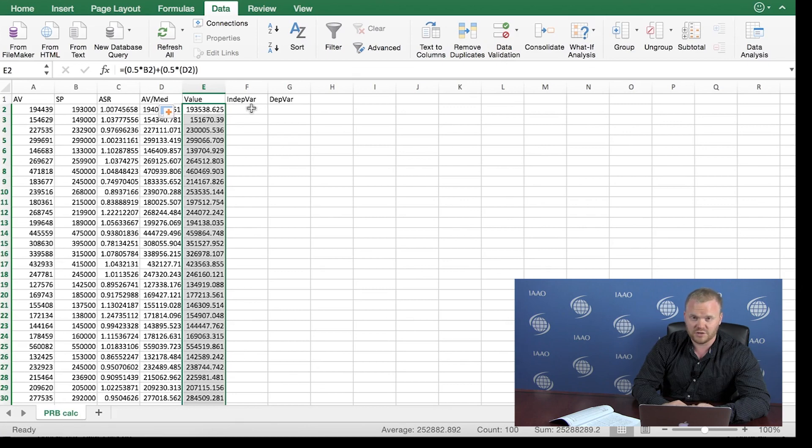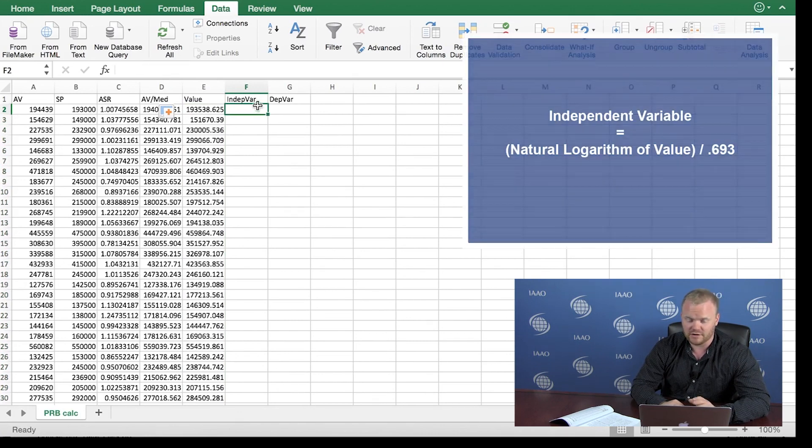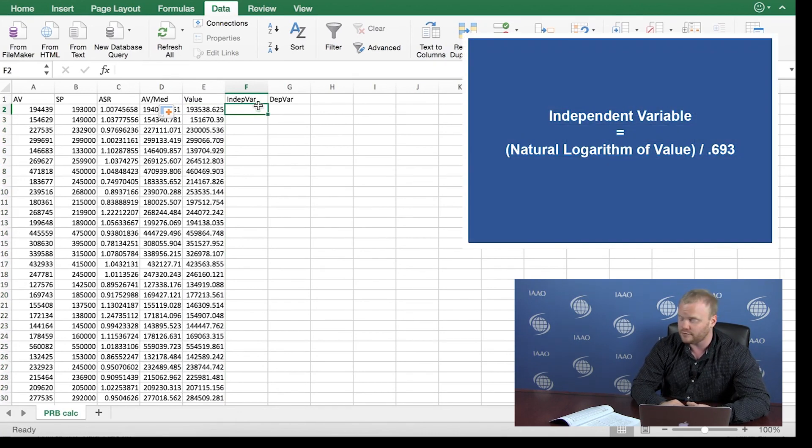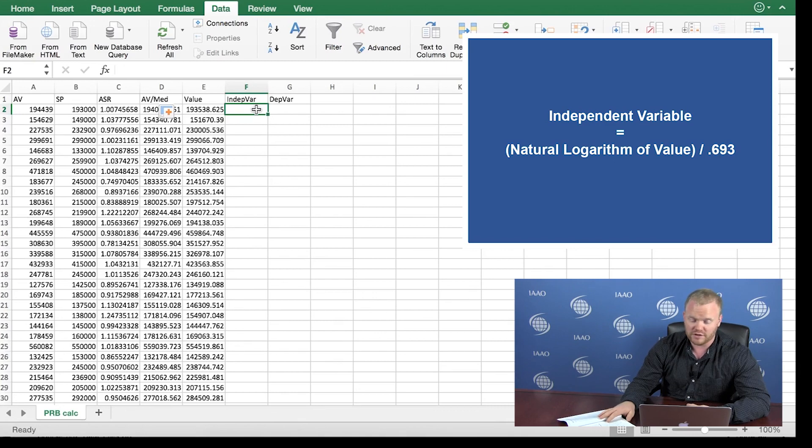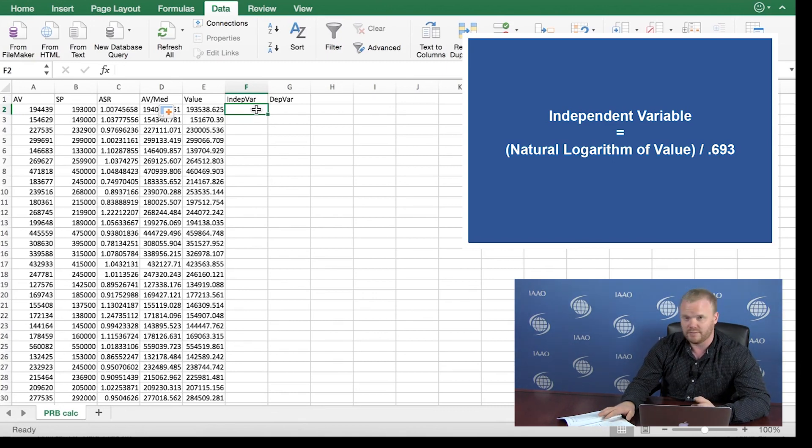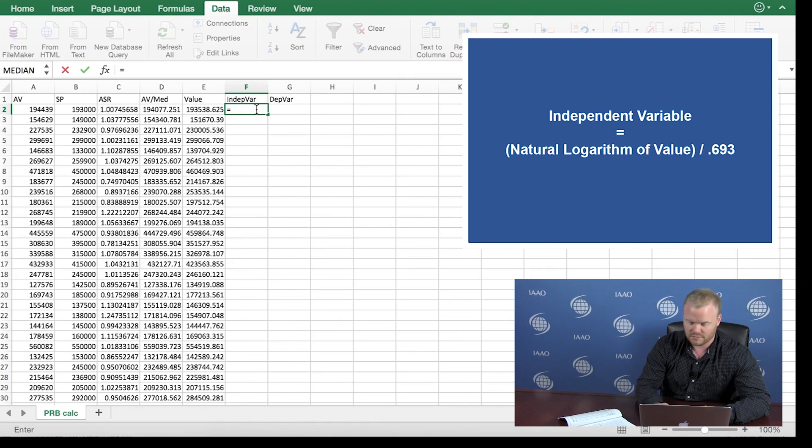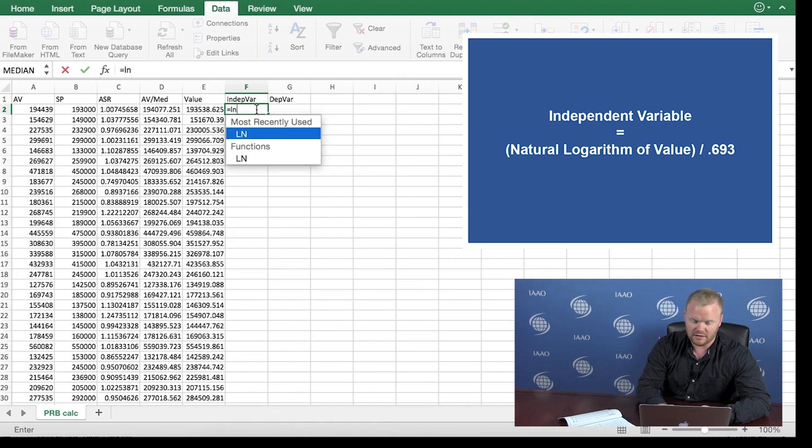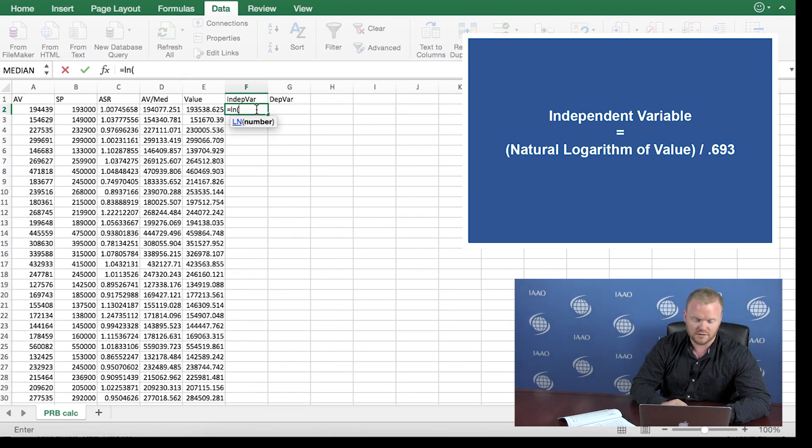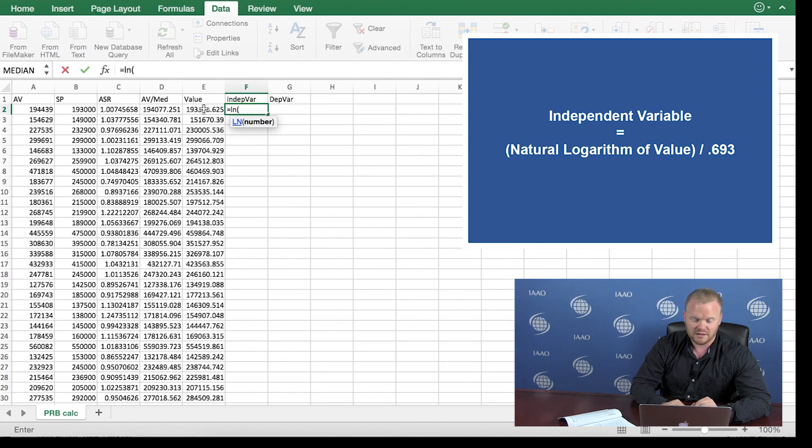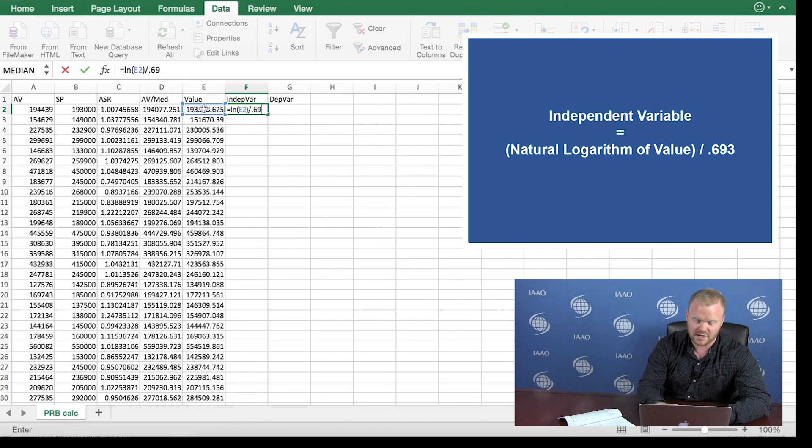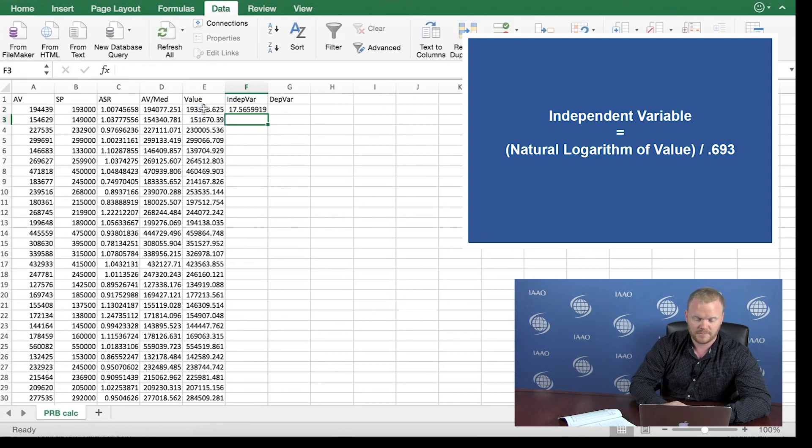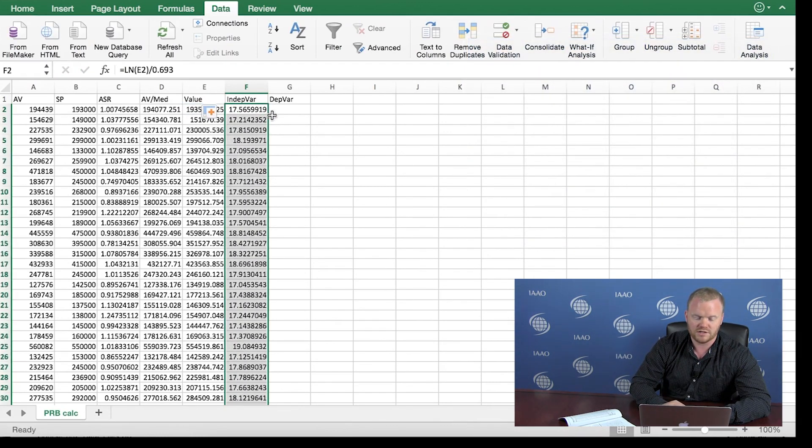The PRB is actually calculated using a regression model. For any regression model, you have to specify your independent and your dependent variable. The variable that we are going to calculate here is going to be the natural logarithm of this value in column E divided by .693. So to complete this, we simply type equal ln for the natural logarithm. And the number that we want to convert to a natural log will be this value here in column E. And then we divide by .693. Double click to do this for each sale.